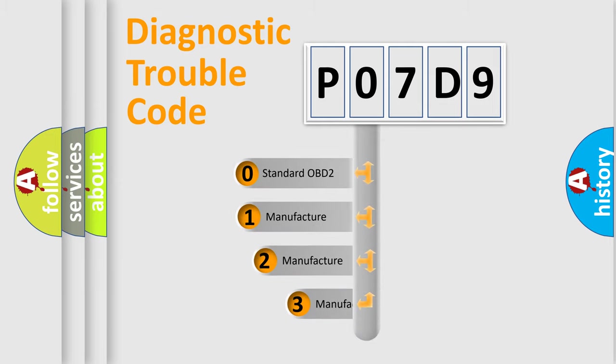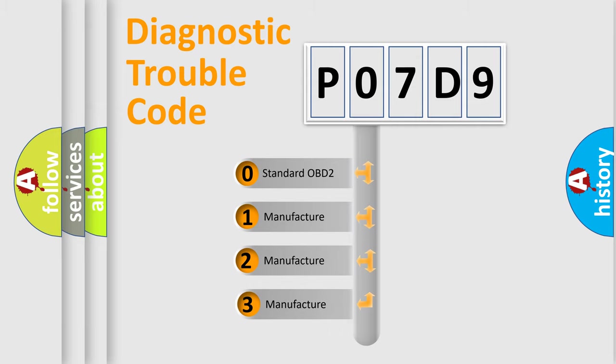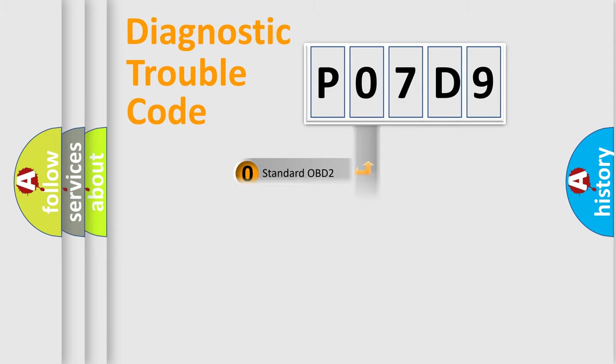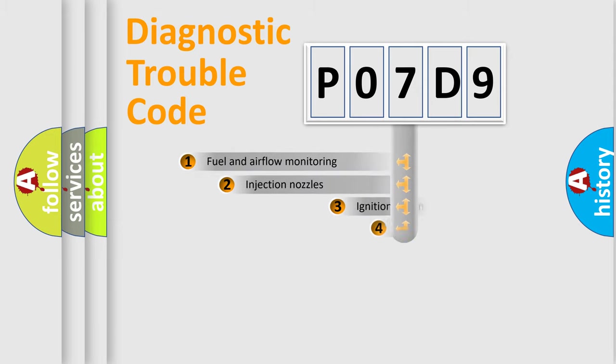If the second character is expressed as zero, it is a standardized error. In the case of numbers 1, 2, or 3, it is a more specific expression of the car-specific error.